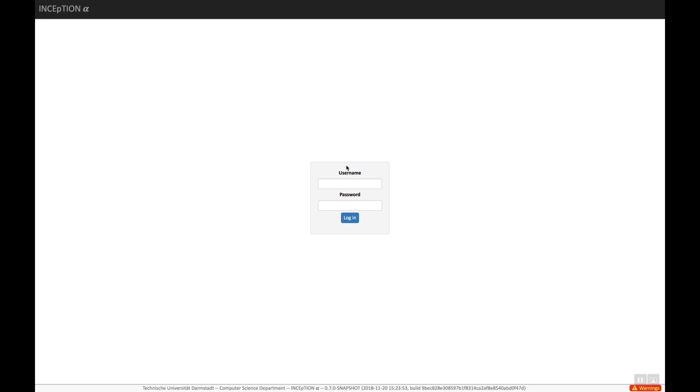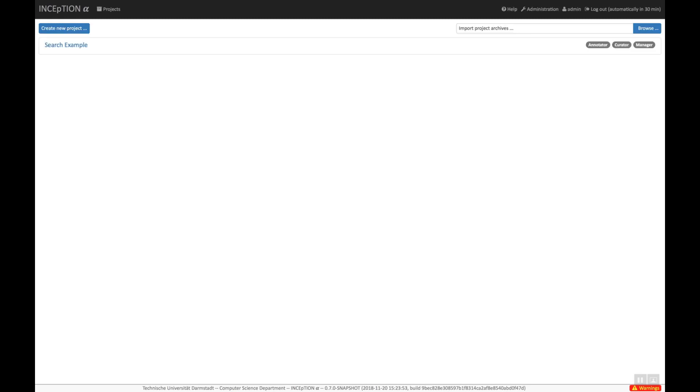First we log in. After logging in to Inception, you see a list of projects that you can access. Depending on the permissions of your user, you may be able to create a new project or to import projects.